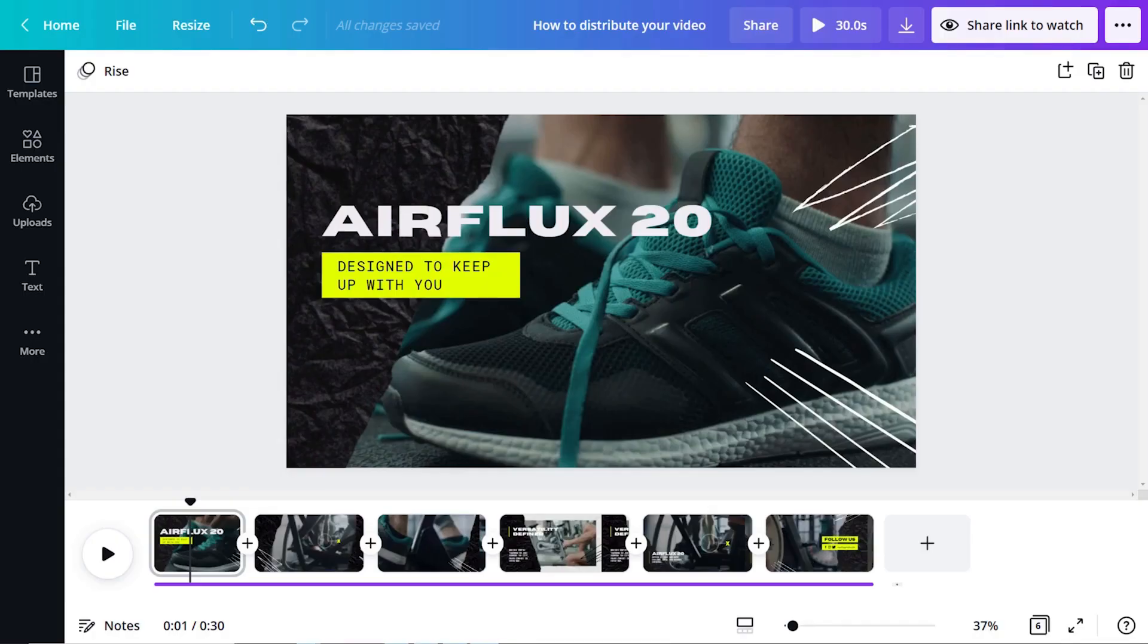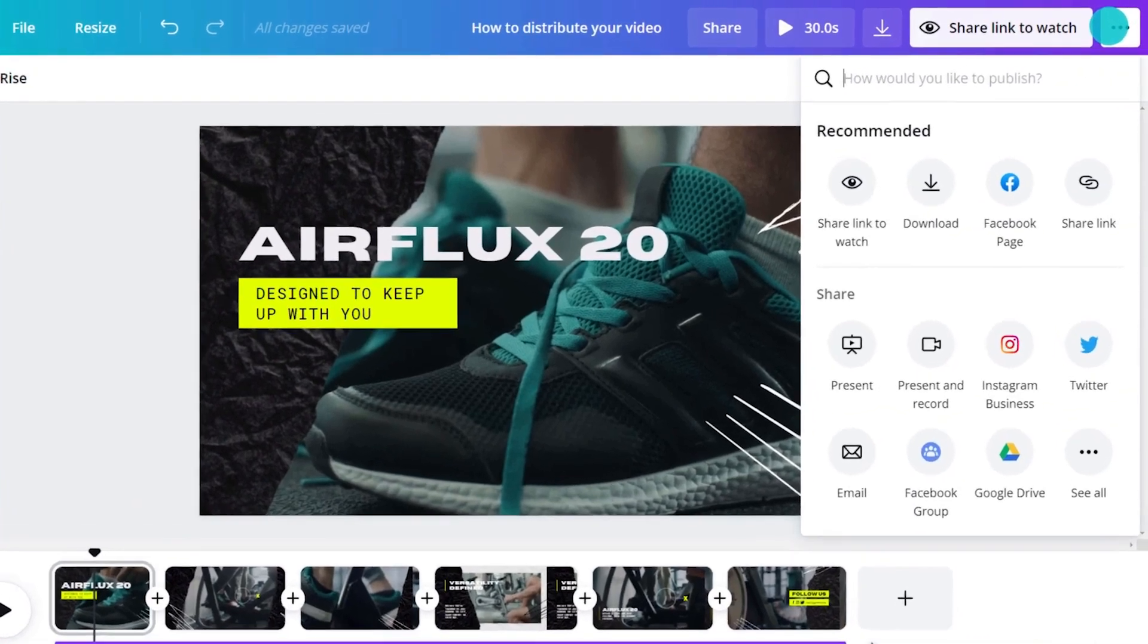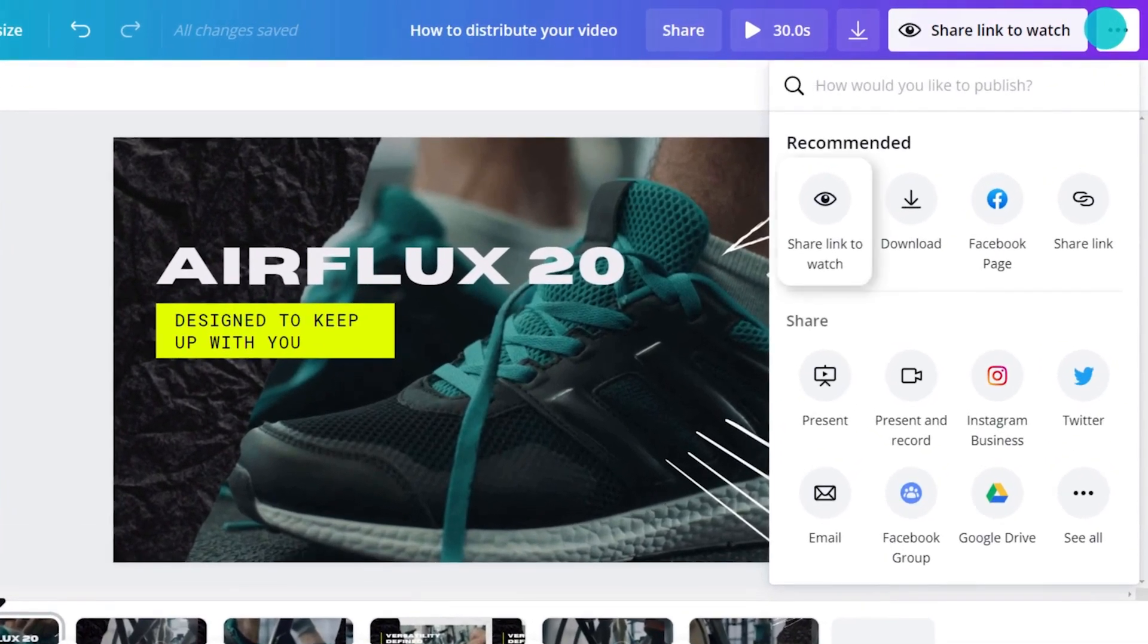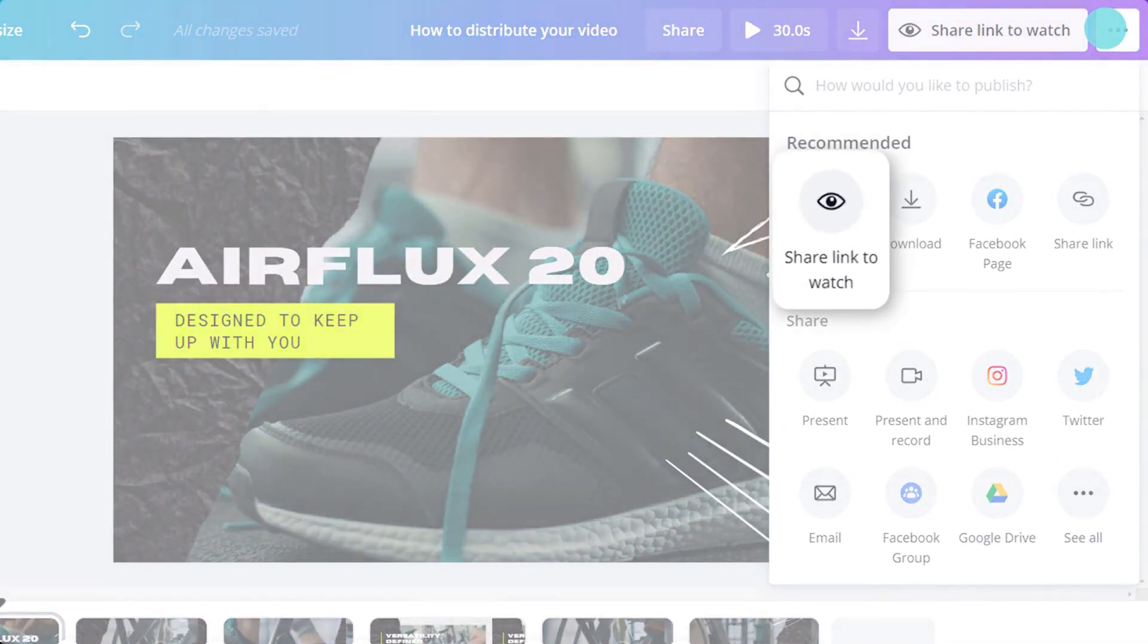Another handy way to share your video is with a watch link. Click the publish menu, then share a link to watch.